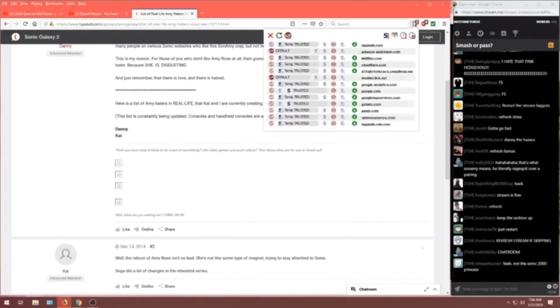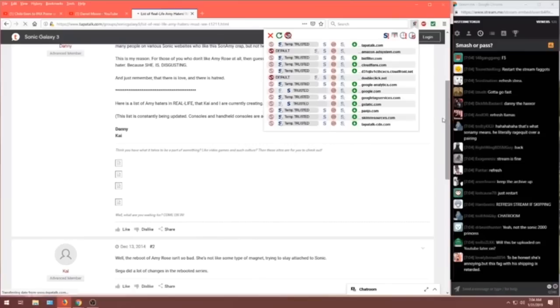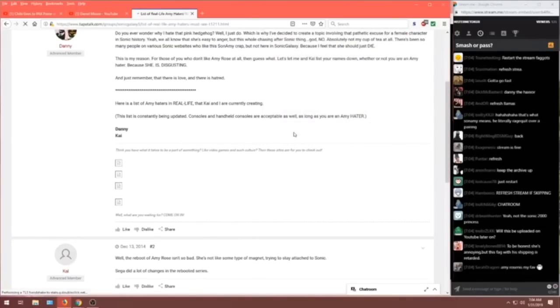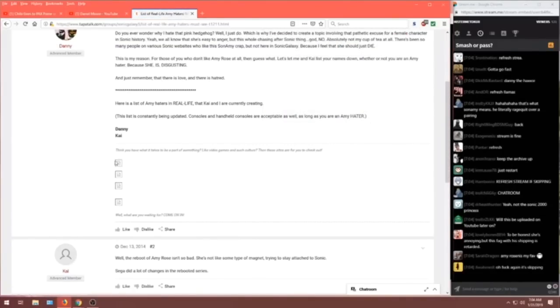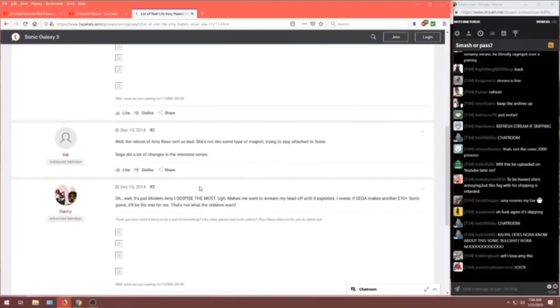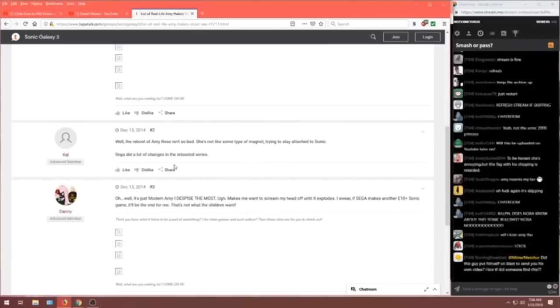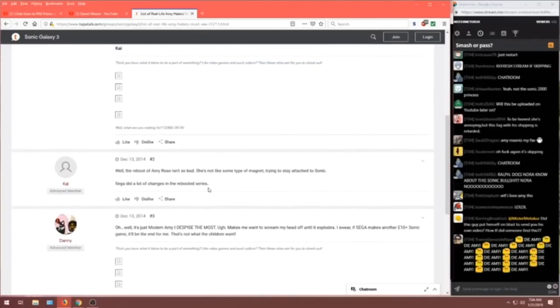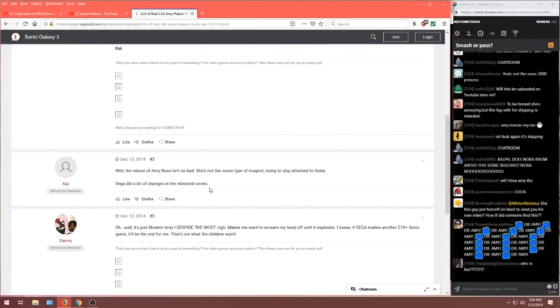The list is constantly being updated. Consoles and handheld consoles are accepted as well as long as you are an Amy hater. Oh, why is it broken? Let me try fixing this and no script sometimes. I don't know what this was but I bet it was great. Then there's nothing. Here's Kai, another advanced member.